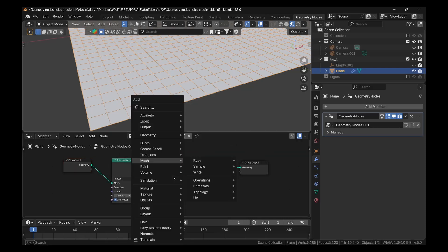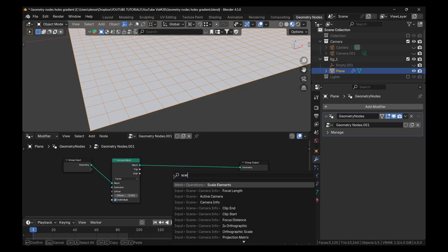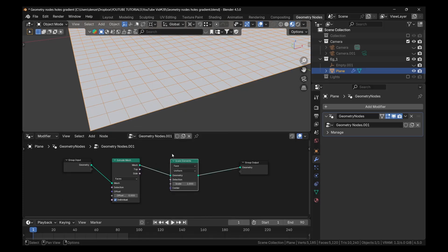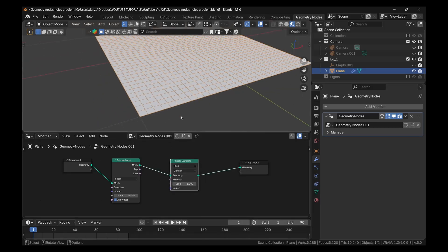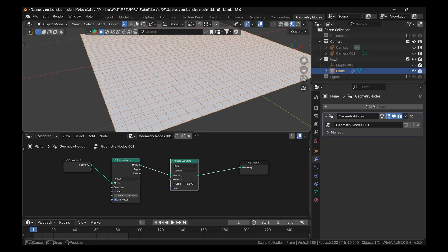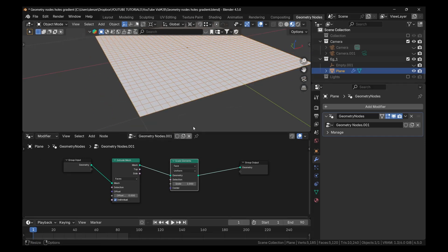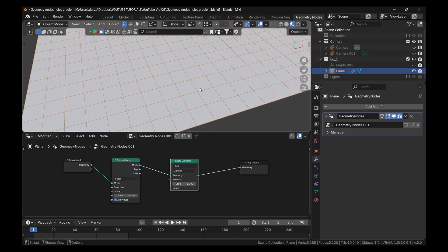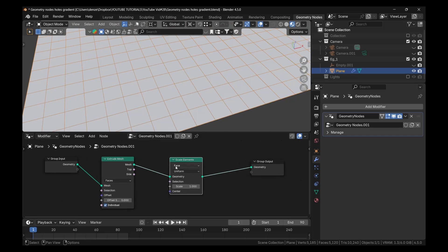Press shift A and look for scale elements. Drop that there. Now if we just move the scale slider, it's going to scale the whole thing. But we want to scale these faces here individually, and the top of the faces.